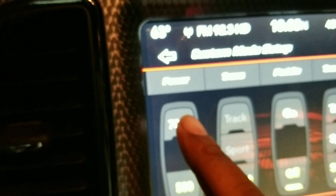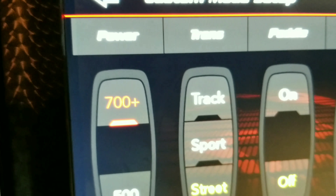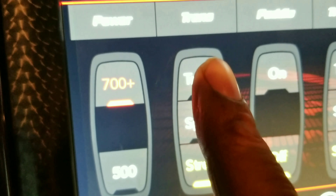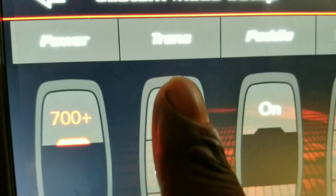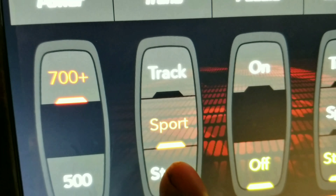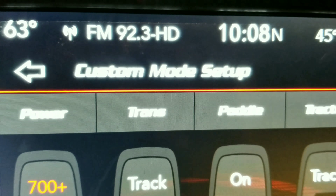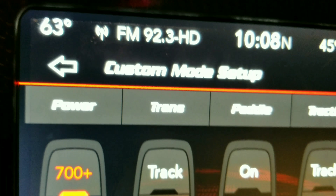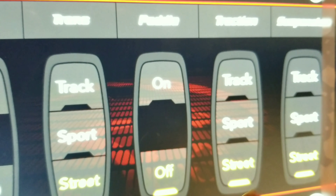When you click back up to 700 horsepower, it allows you to choose a transmission mode of track, sport, or street — that option is only available at 700 horsepower in custom mode. All the other features open up as well with the 700 option.